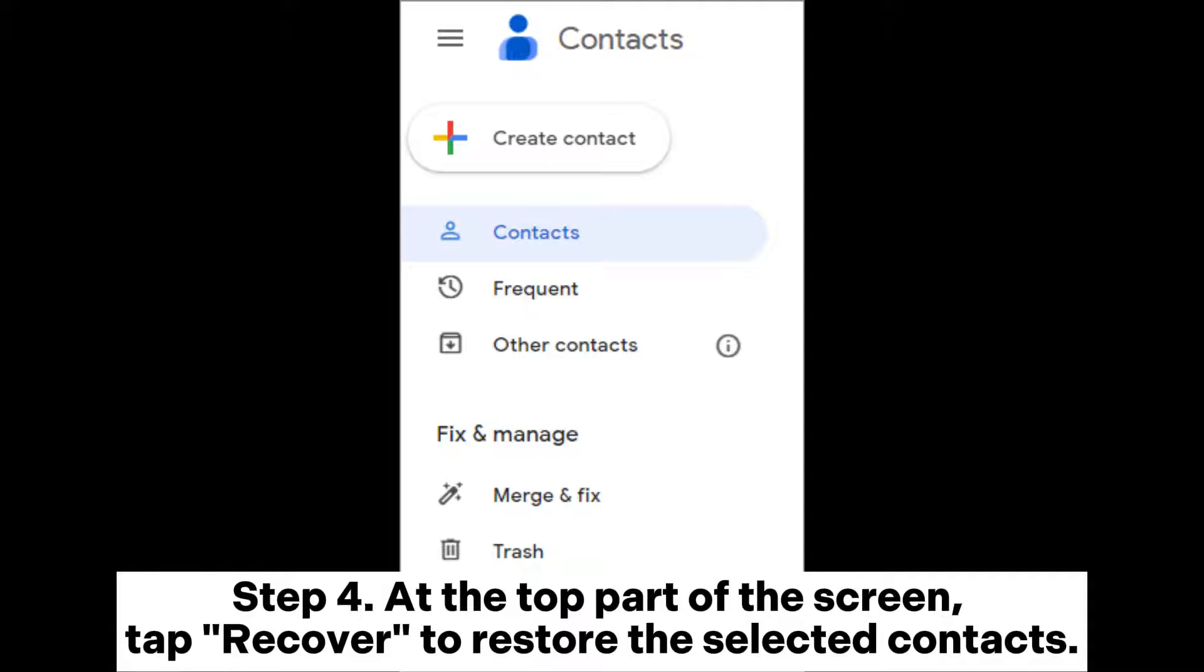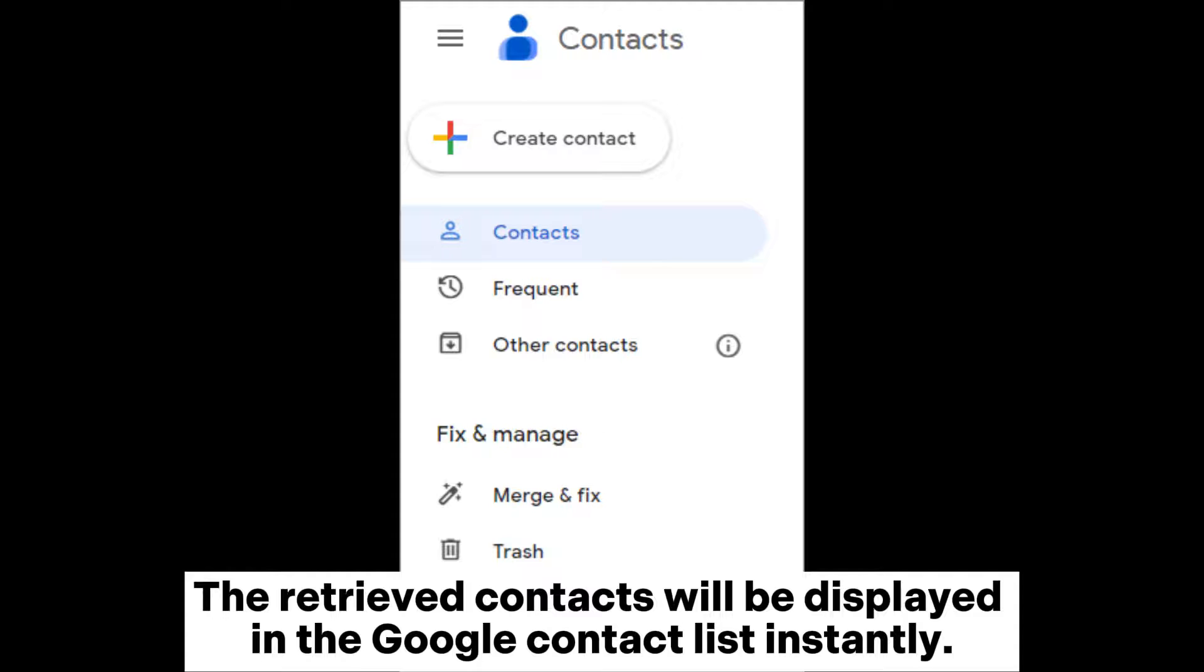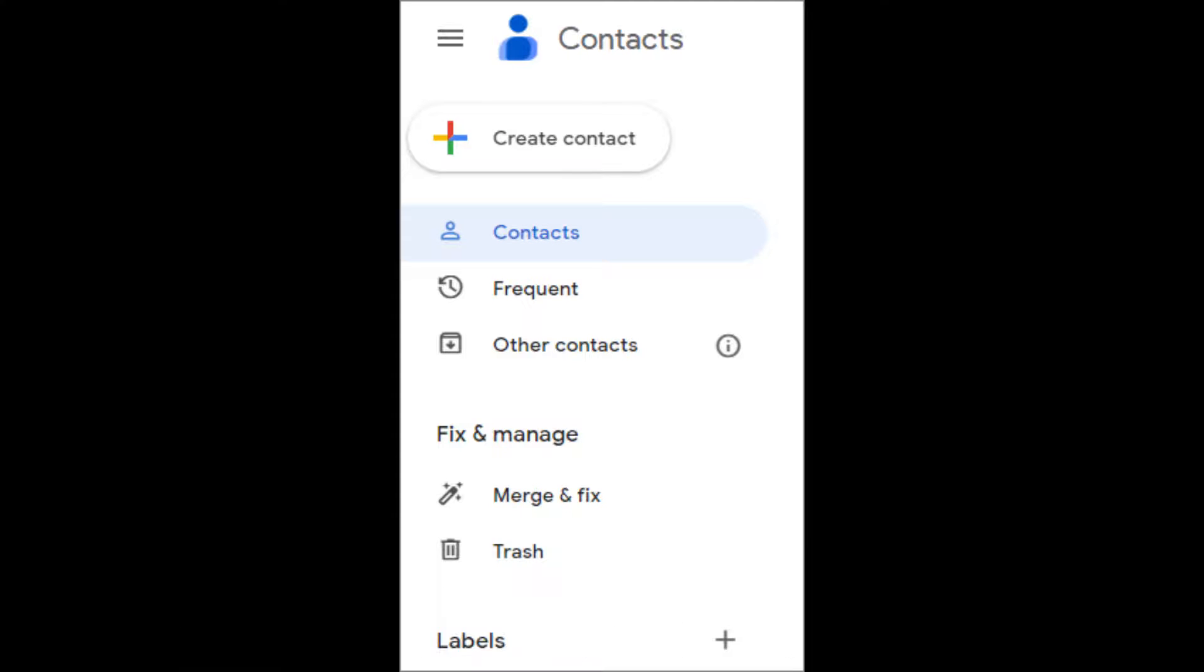Step 4: At the top part of the screen, tap recover to restore the selected contacts. The retrieved contacts will be displayed in the Google contact list instantly.